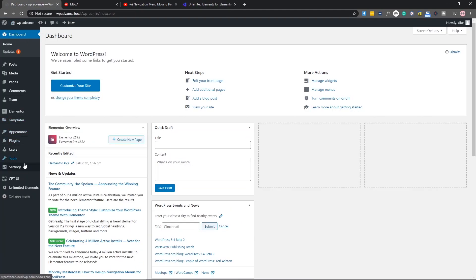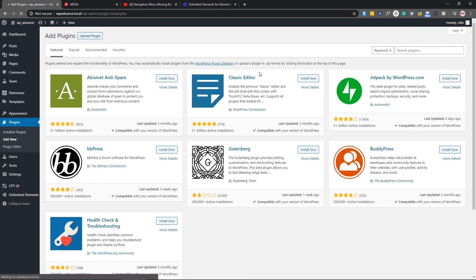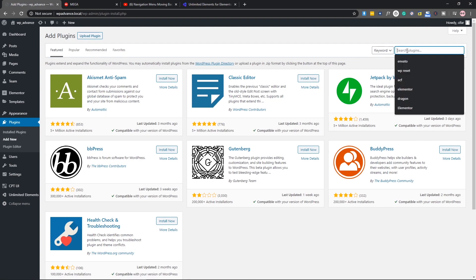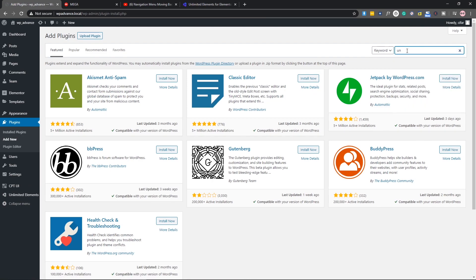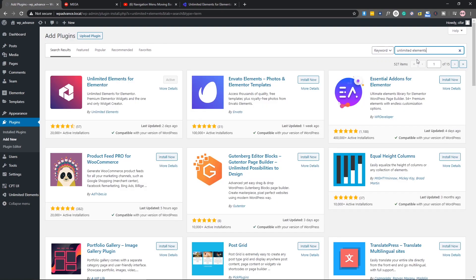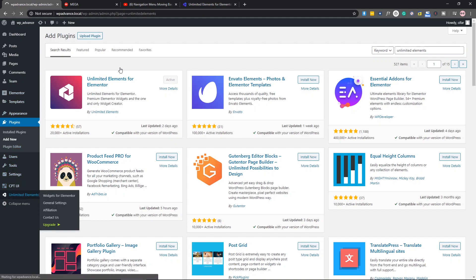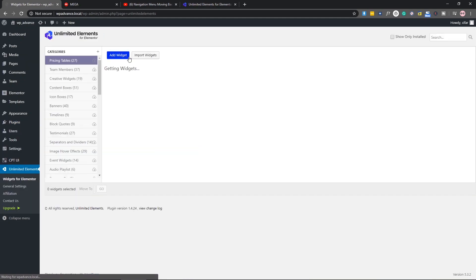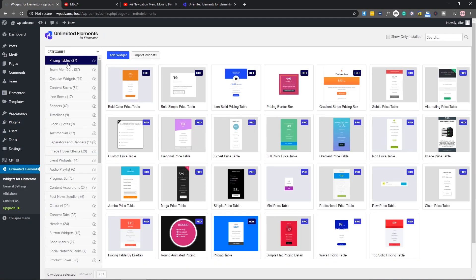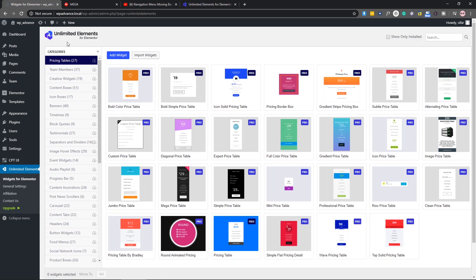First of all, let's come to our dashboard and install the plugin. Go to Plugins, Add New, and search for Unlimited Elements. This is the plugin, so install the plugin and activate it.